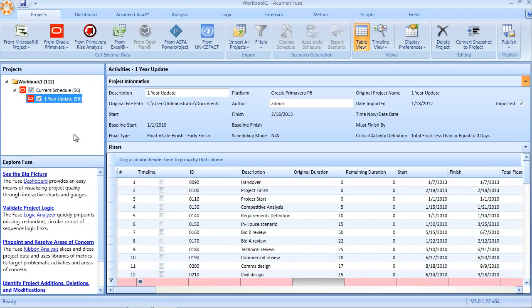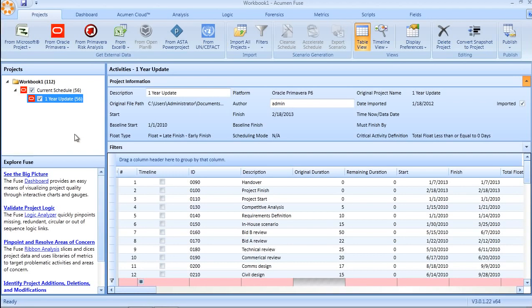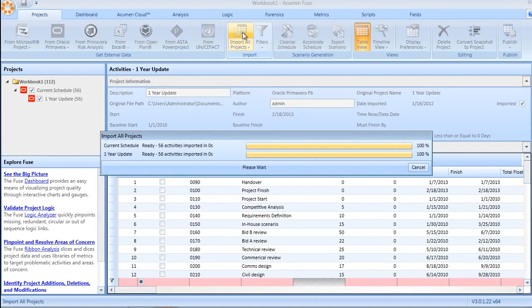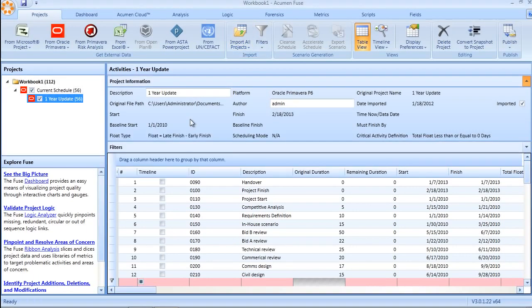In some instances, your original source data will get updated between Fuse analyses. Rather than having to re-import and remap the file, you simply click the import button, go through that second step, and the data will automatically update, reflecting any changes since the last analysis.